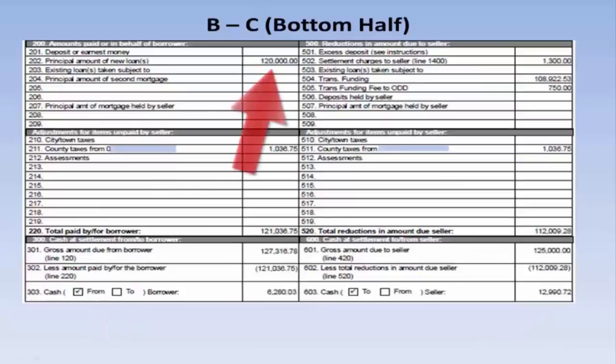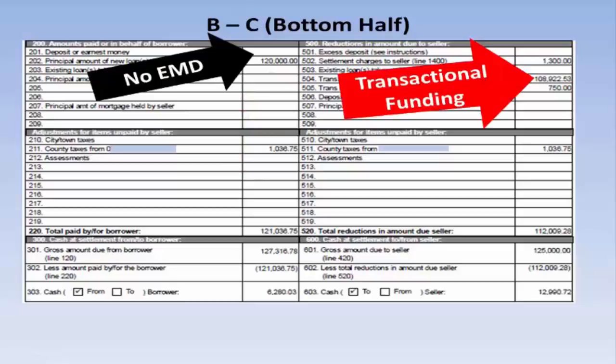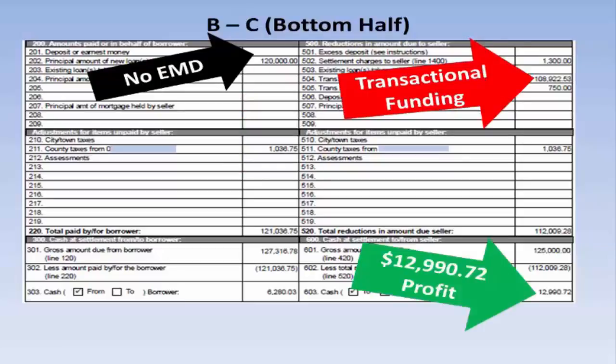Here is the principal amount of the new hard money loan. No earnest money deposit in this case also. Transactional funding was returned to myself. $12,990.72 net profit.